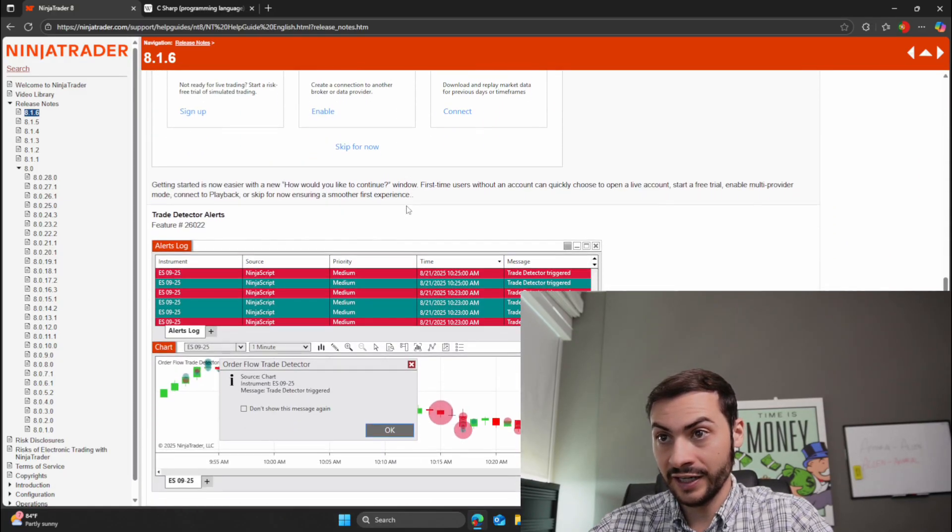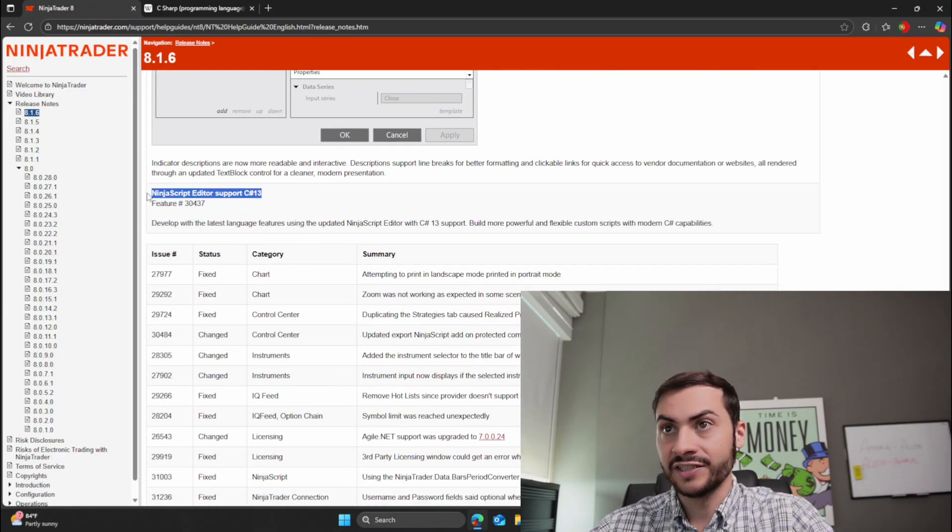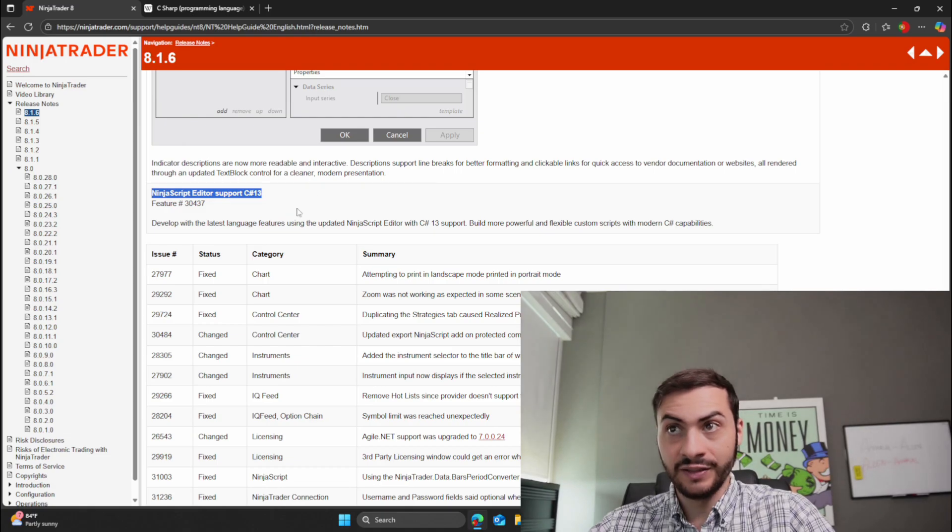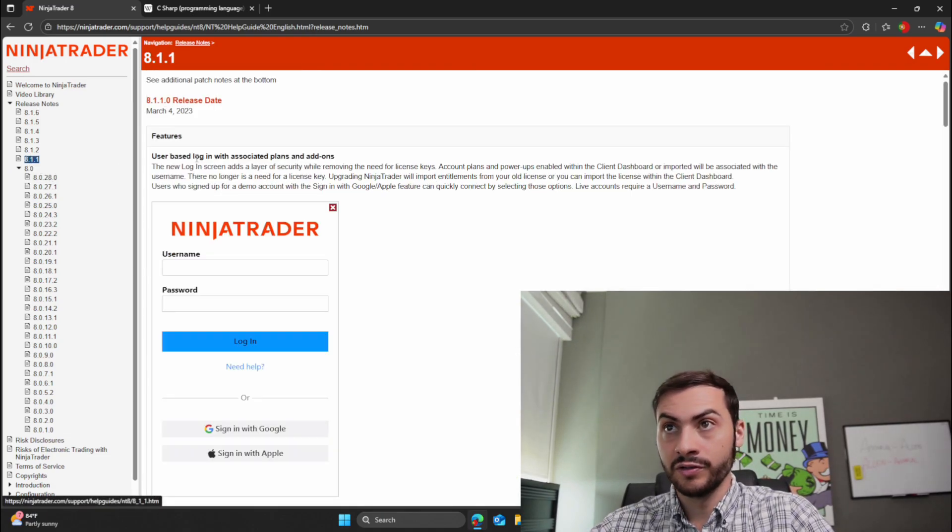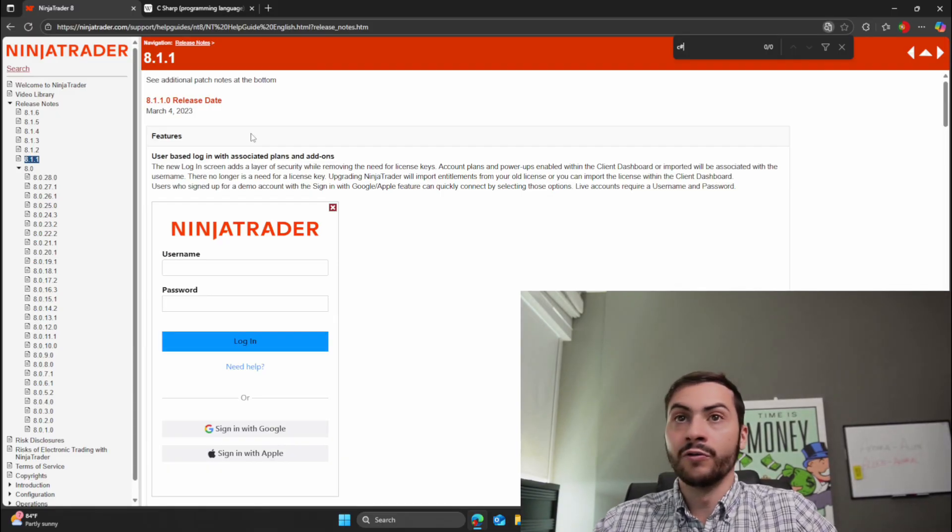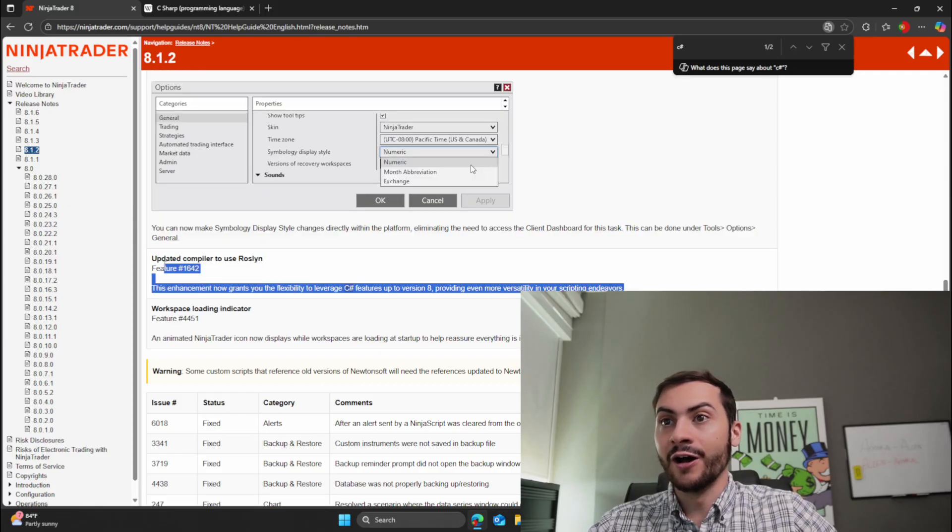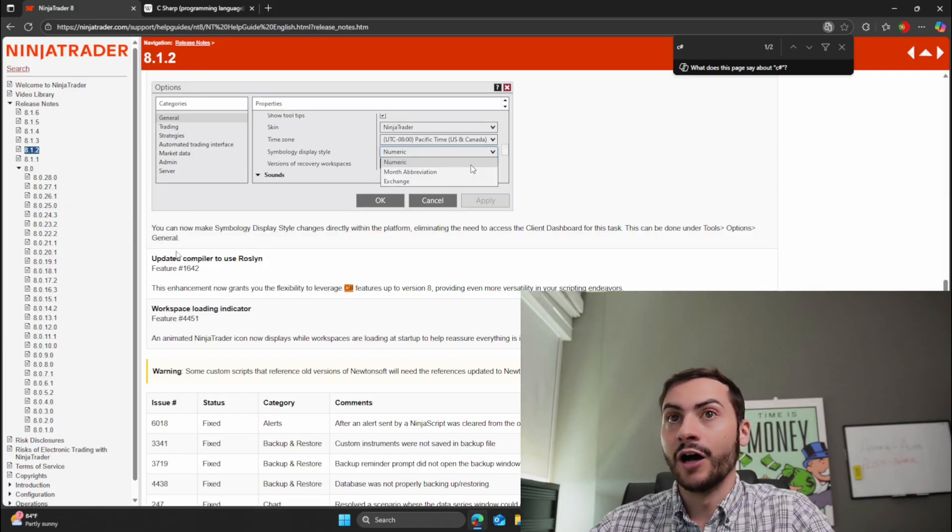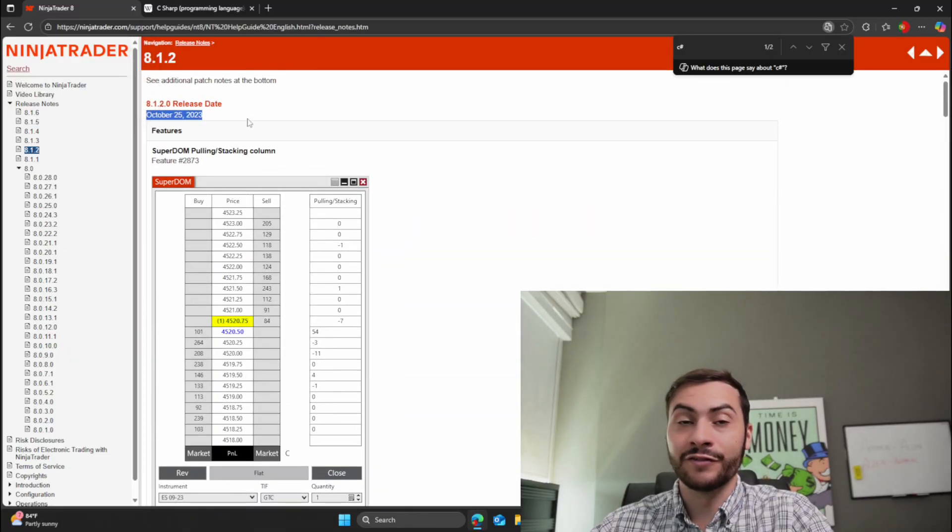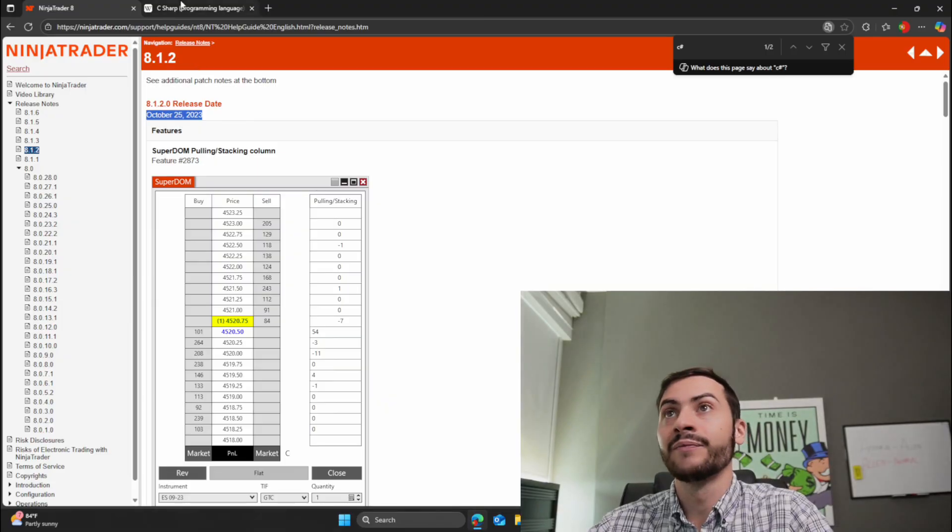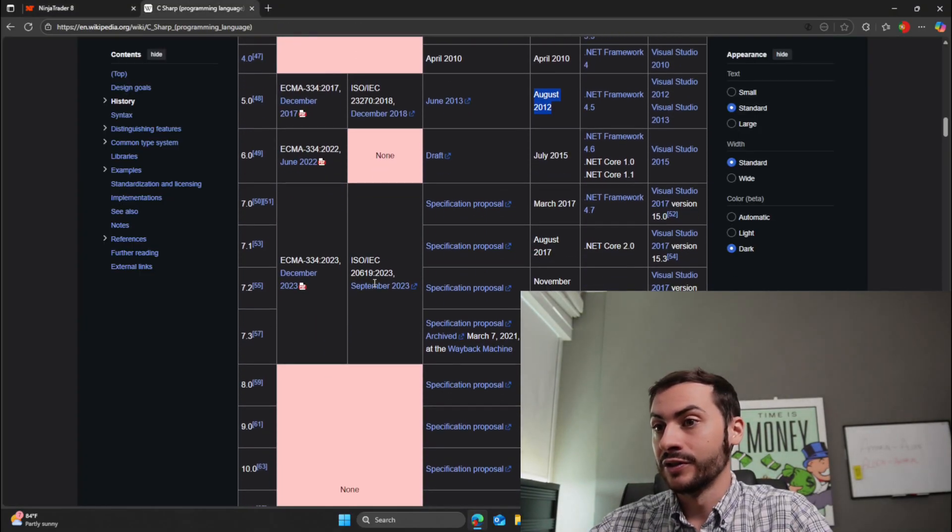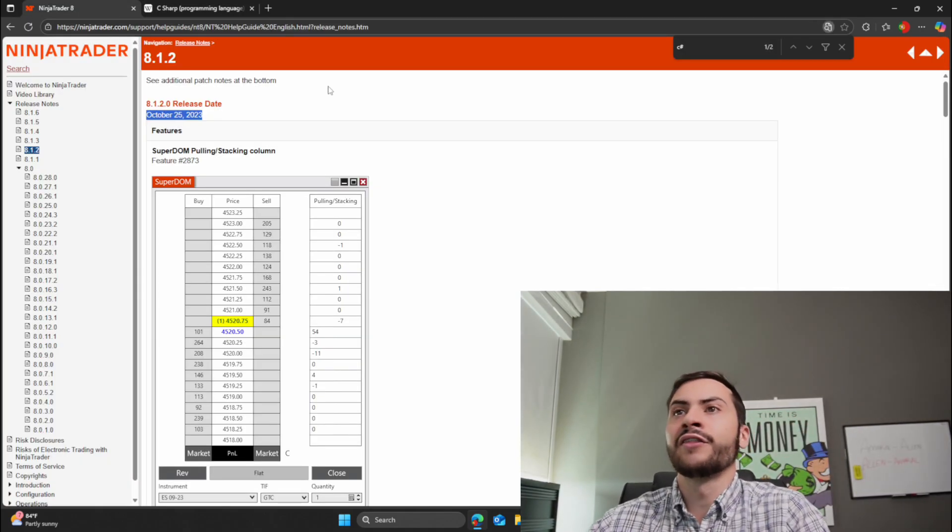Let me double check that. I think it was down here. Yes, NinjaScript editor supports C# 13, but they did not update from five until, I think it was 8.1, no, it wasn't here. 8.1.2, yep. So they did not update to C# 8 from C# 5 until, when was it, October 25th, 2023. So two years ago, they finally updated to at least C# 8. And even then that's still, C# 8 was released in 2019. So it was only four years old, but you can see the delay there.